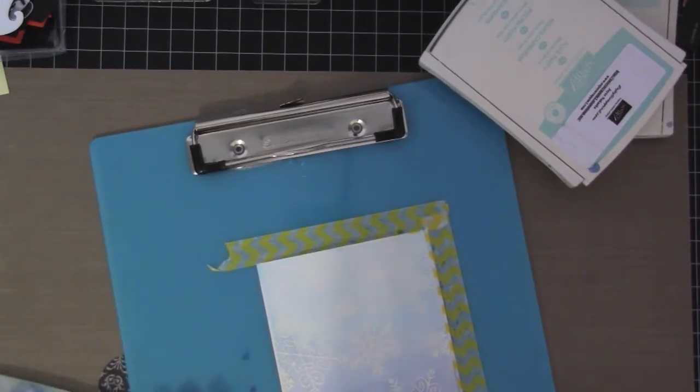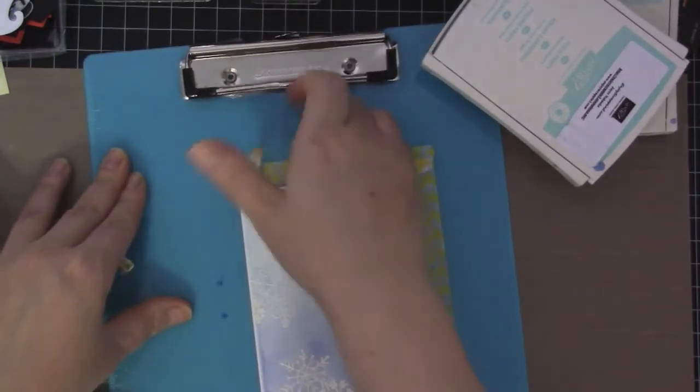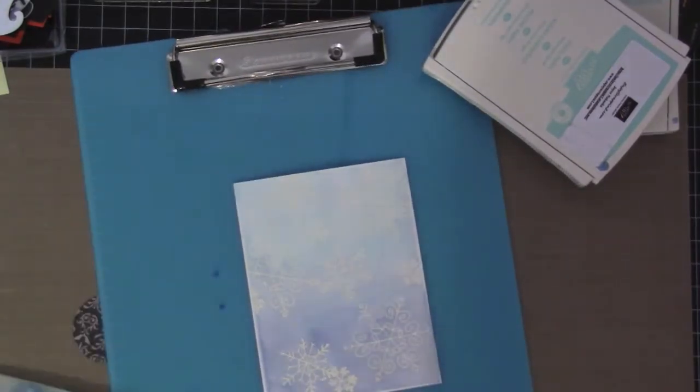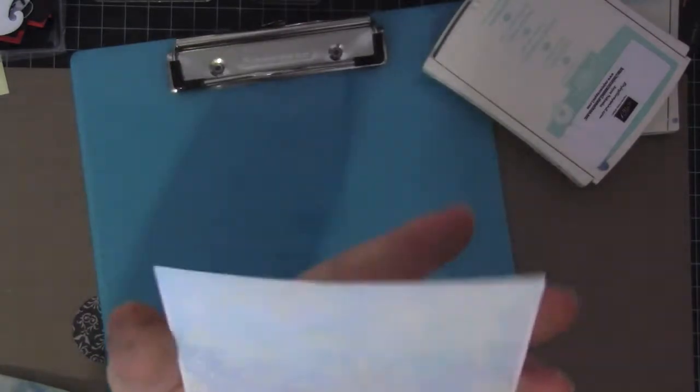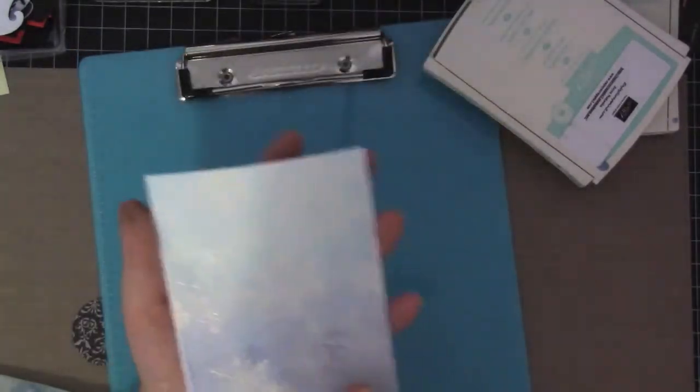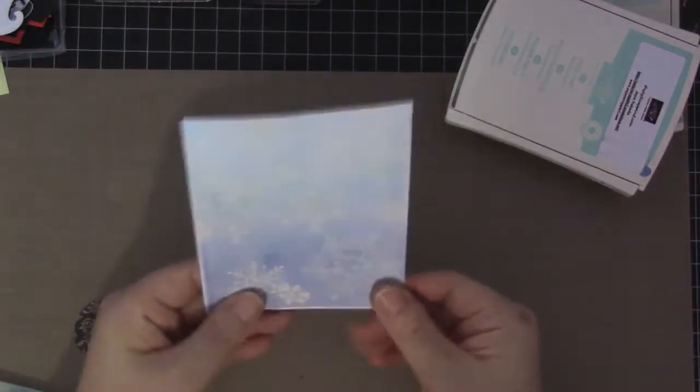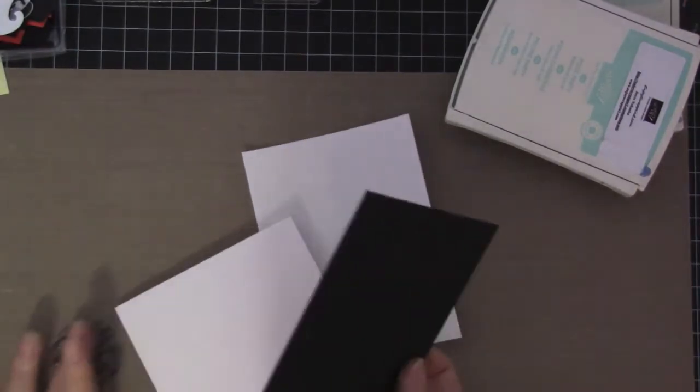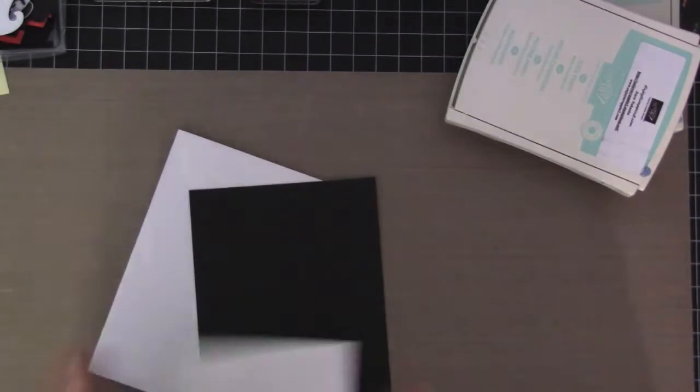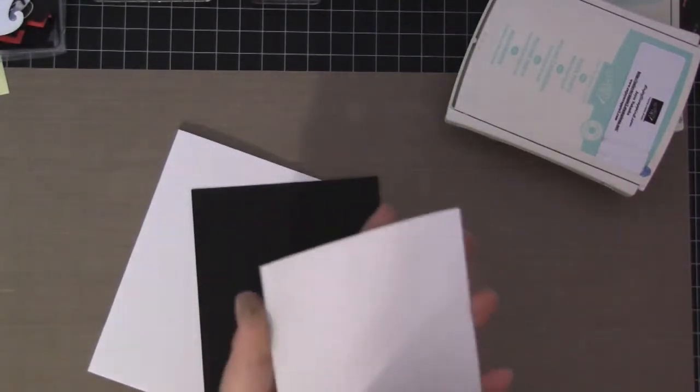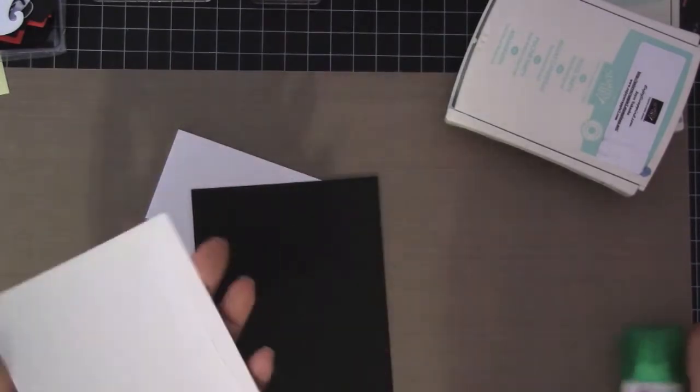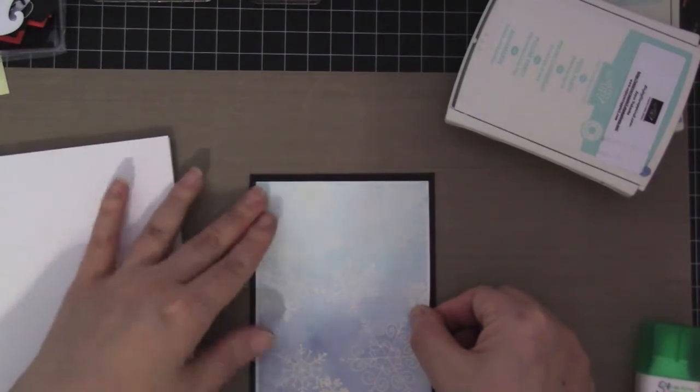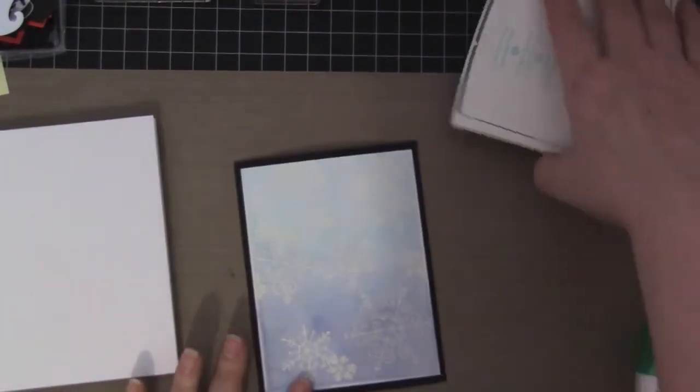I'm going to be taking off the washi tape very gently so it doesn't rip my watercolor paper. There you can see the snowflakes, the white embossed snowflakes. I'm getting my black piece and my card base and I'm going to be adhering it down using my Tombow Mono Multi glue and layering it to the black piece.